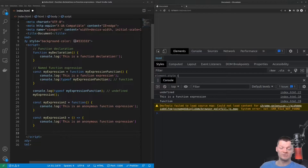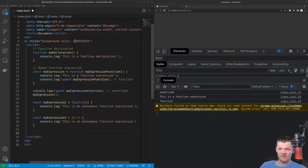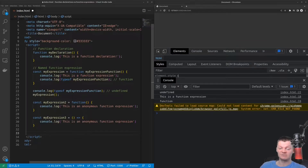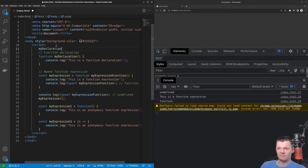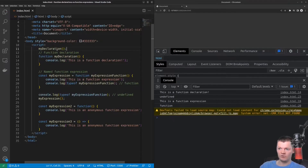Hoisting is when the JavaScript interpreter, prior to executing code, moves the declaration of functions, variables, and classes to the top of their scope. In other words, hoisting determines when functions, variables, and classes are accessible after being declared. Function declarations are hoisted, meaning we can call them before they are declared. So for example, we have my declaration here, and if we call it above, we won't get an error.